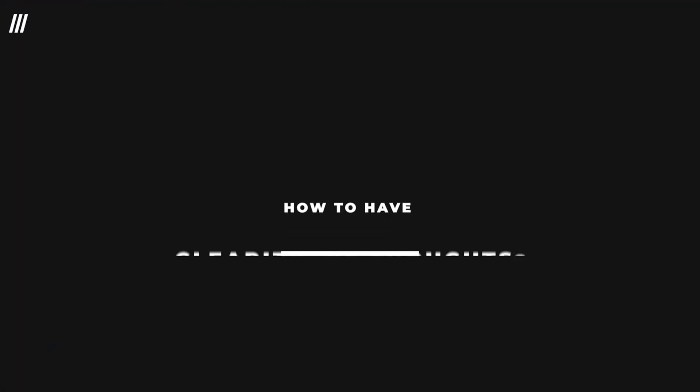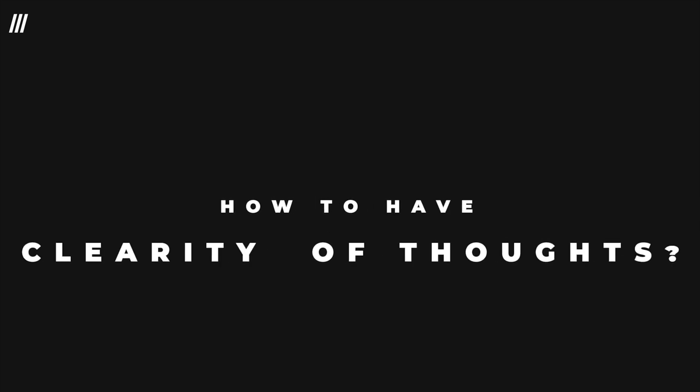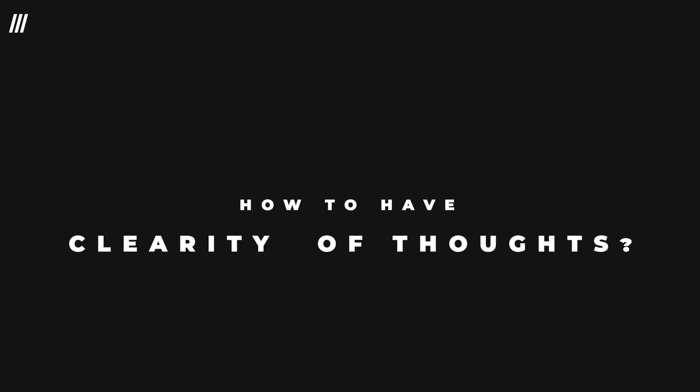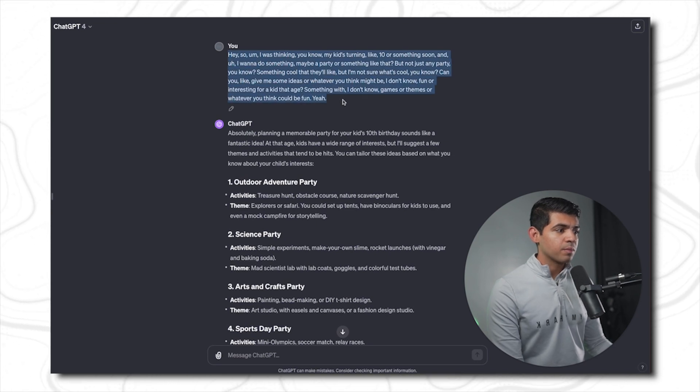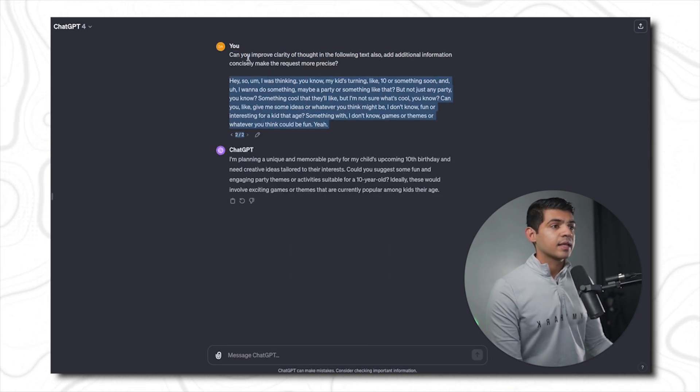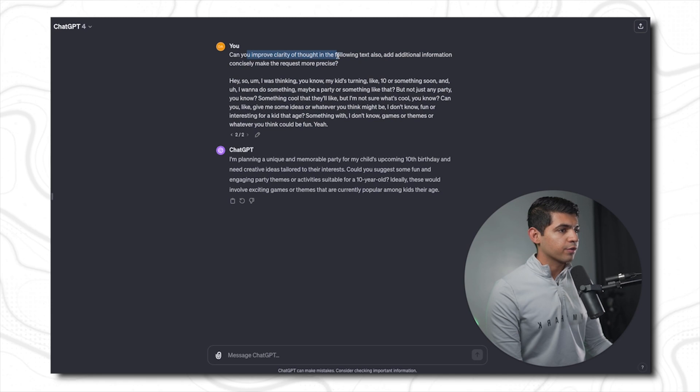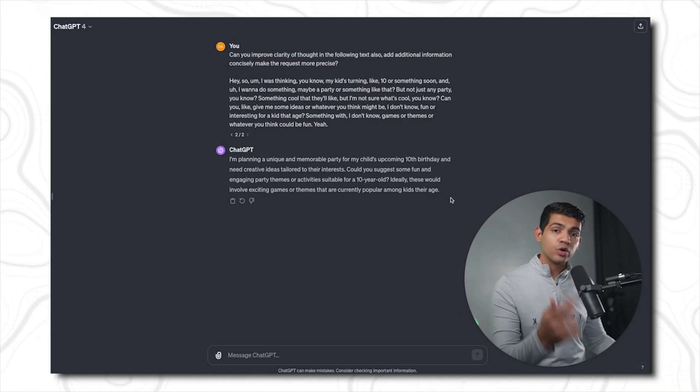But now you ask, how to have that clarity of thought into your prompts? Well, I have the solution. You just ask ChatGPT for it. For example, I use the same prompt from less clarity of thought, paste it here, and say, 'Can you improve the clarity of thought in the following text?' And there you go. That way I have much more higher clarity of thought.